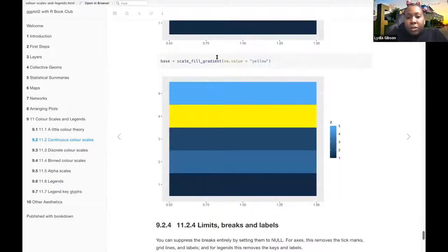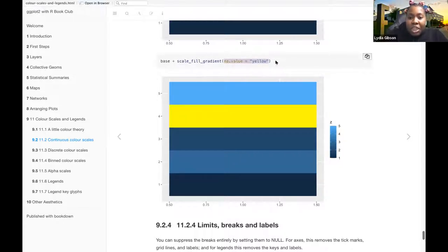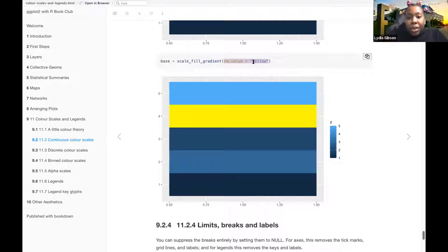And then also, in this one, they change the color from the default color from gray and made it yellow instead.